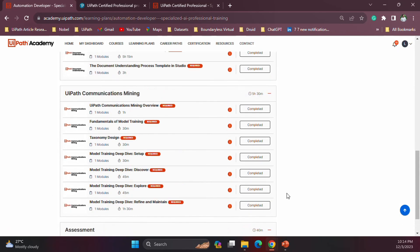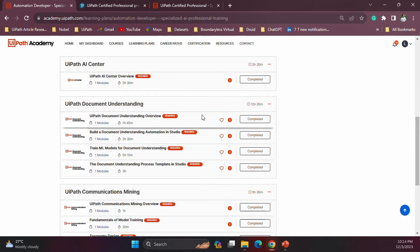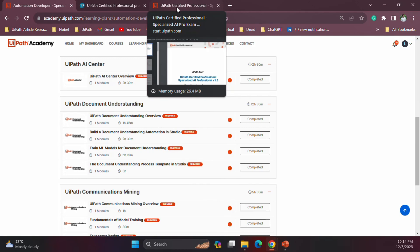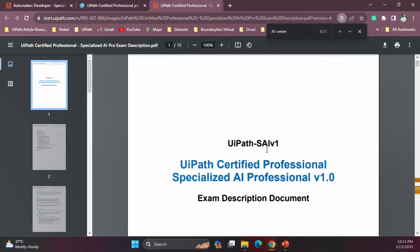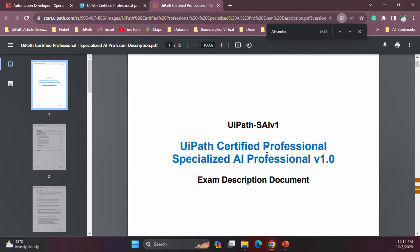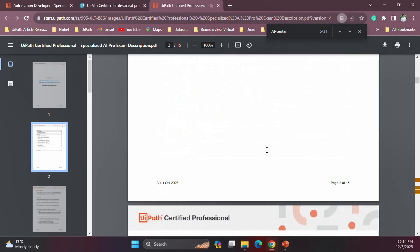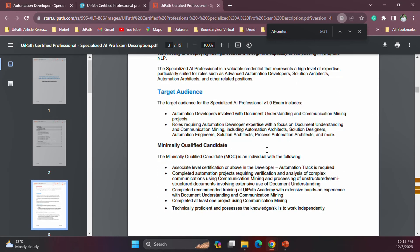Let's quickly look at the documentation available. This is the Specialized AI exam description document — the link is also available in the video description so you can have a look. The target audience for the certification includes automation developers involved in Document Understanding and Communications Mining projects. It also includes solution architects, solution designers, automation engineers, and basically everyone involved in Document Understanding and Communications Mining related projects.